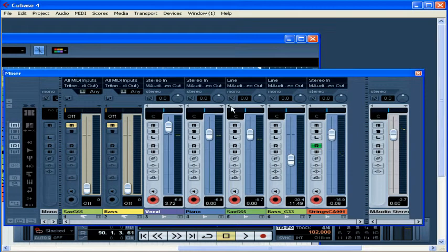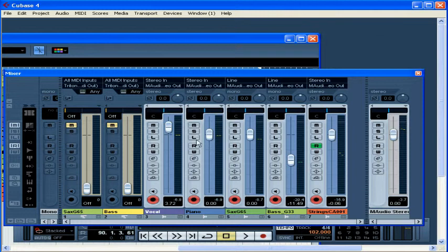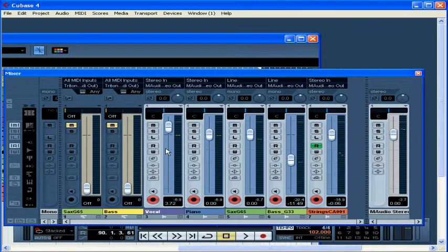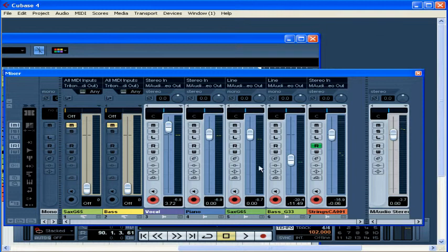The mixer window is really convenient. You can see and adjust all of your channels at once. It looks just like a hardware analog mixer with a channel strip for each track and a slider that you use to adjust the volume.